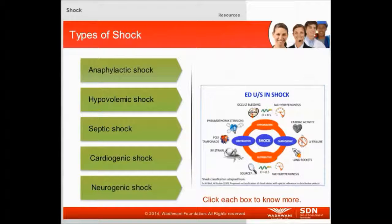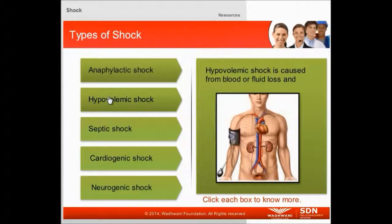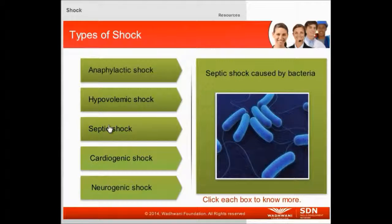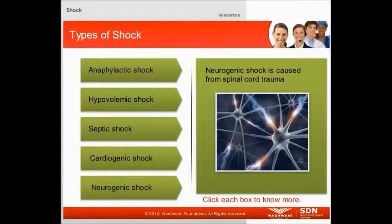Let us now see the different types of shock. Anaphylactic shock is caused by hypersensitivity or an allergic reaction. Hypovolemic shock is caused when there is blood or fluid loss. Septic shock is caused by bacteria. Cardiogenic shock is a result of heart damage. Neurogenic shock is caused due to spinal cord trauma.